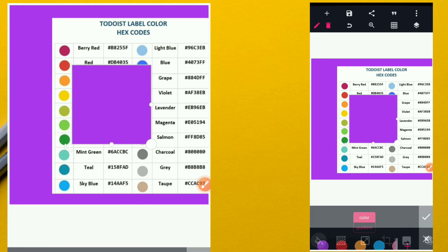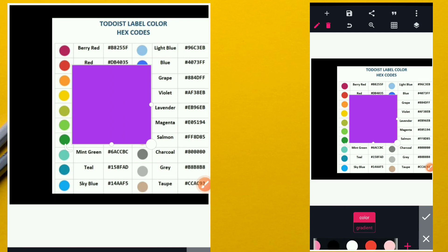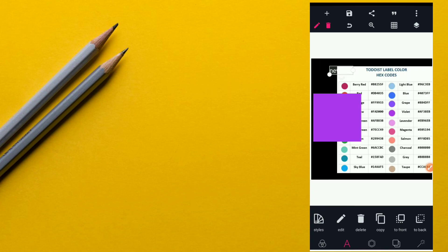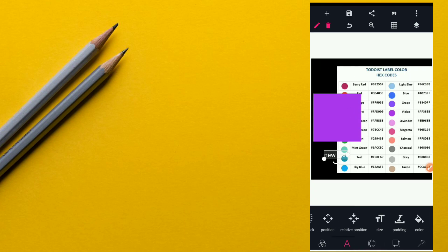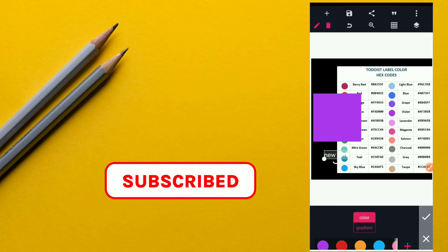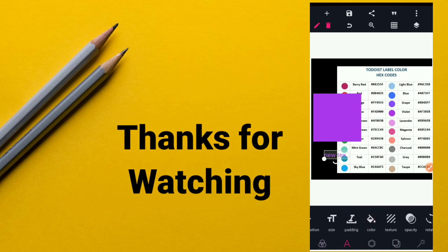Those are the five ways to manipulate colors in Pixel Lab. I hope you guys enjoyed this video. If you liked it, please give it a thumbs up and subscribe for more. Thanks for watching.